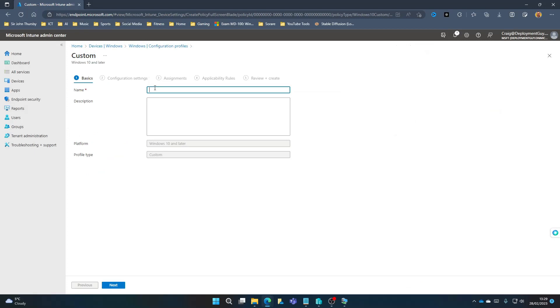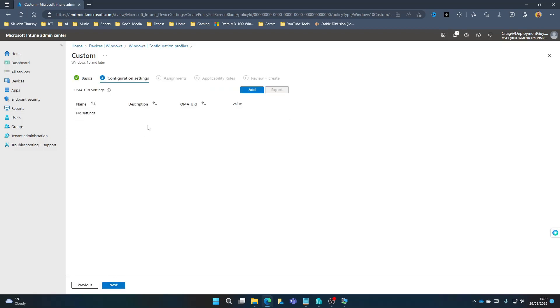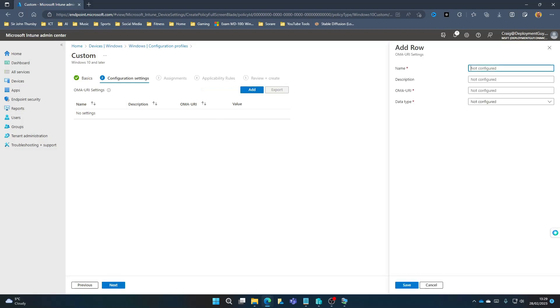Now give it a meaningful name, such as Windows Hyphen Student Start Menu. Select Next. Next we're going to add a row. Give it a name, so just configure start pins.